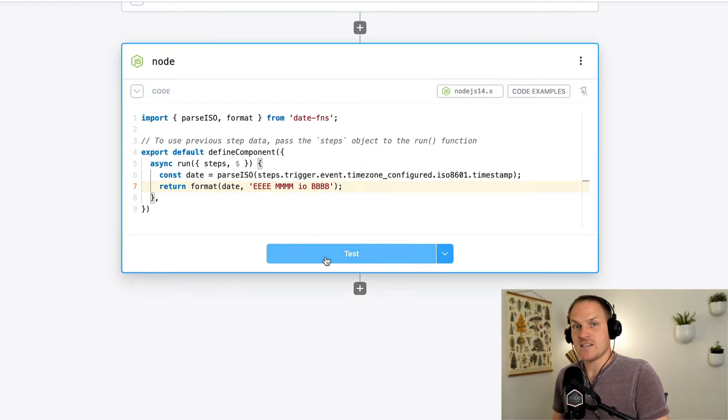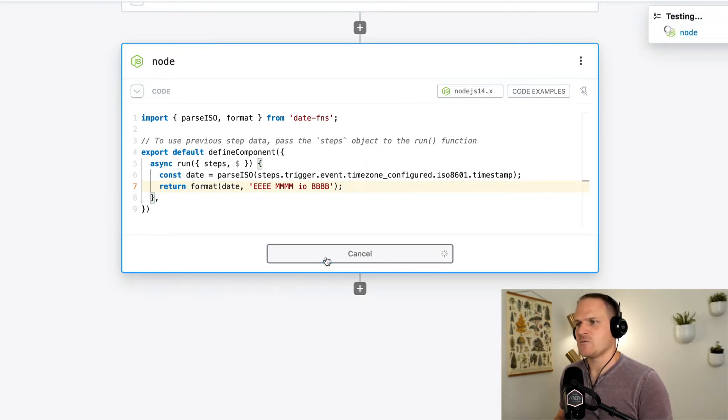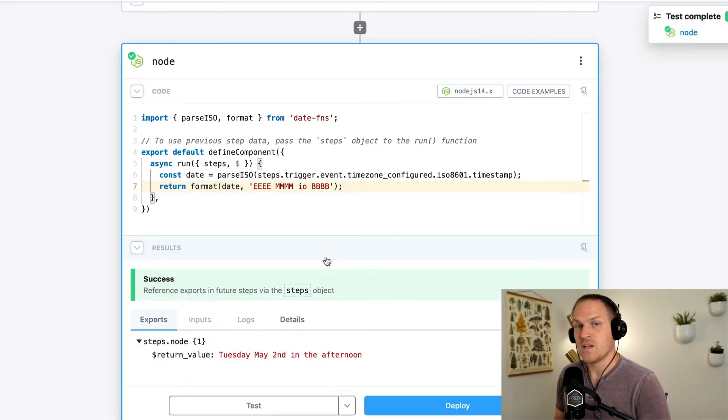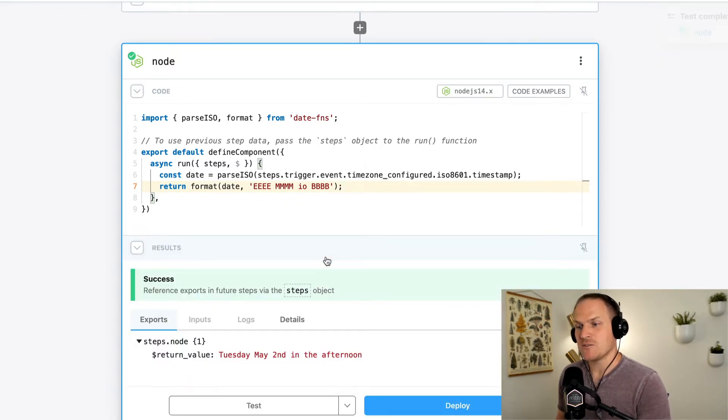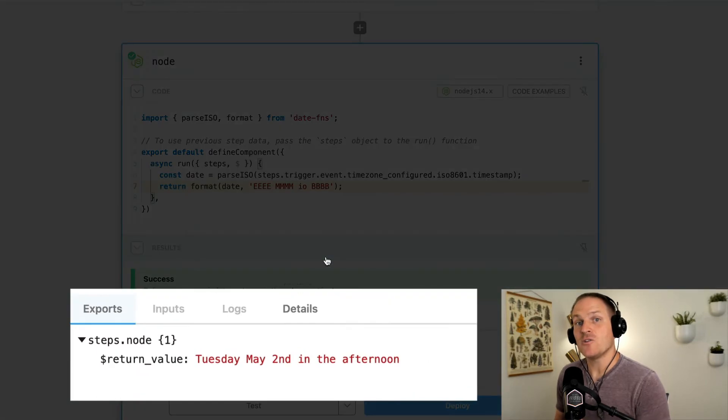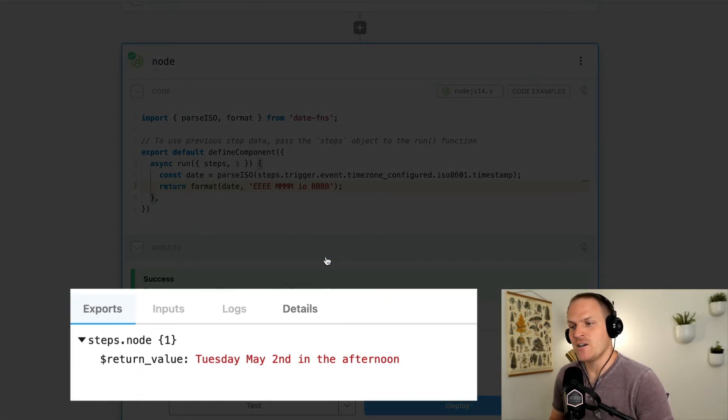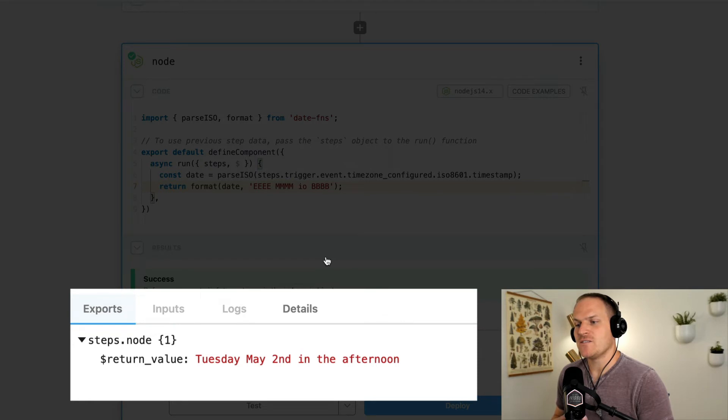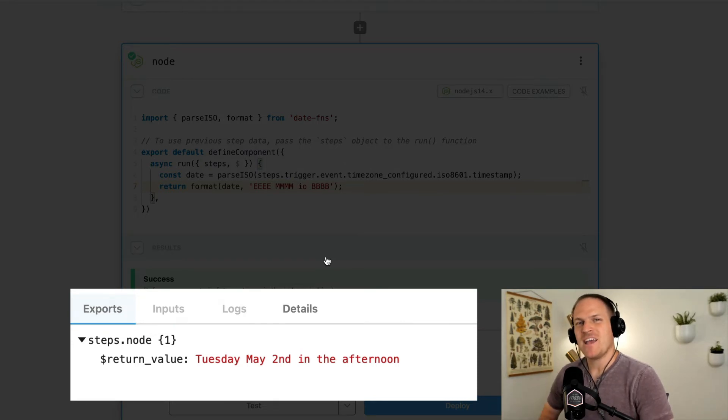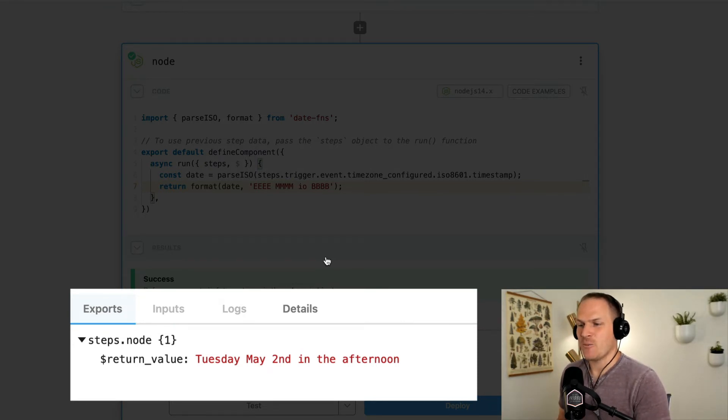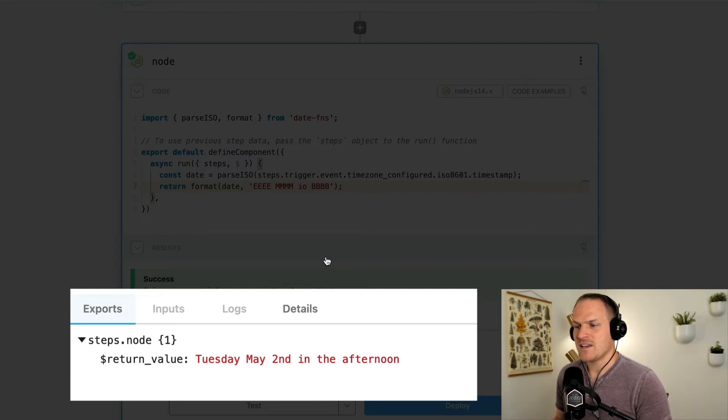We can click test to see how this will work. And would you look at that in the results panel under the export section, we can see that our date formatting worked. It returned the date timestamp, but in a very people-friendly format where it says Tuesday, May 2nd, and in the afternoon.